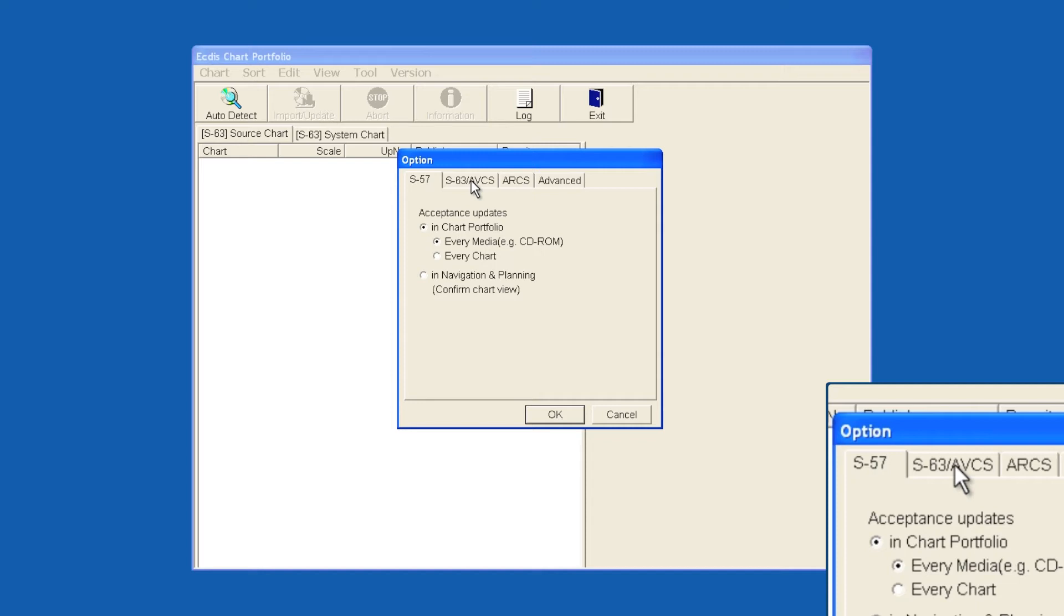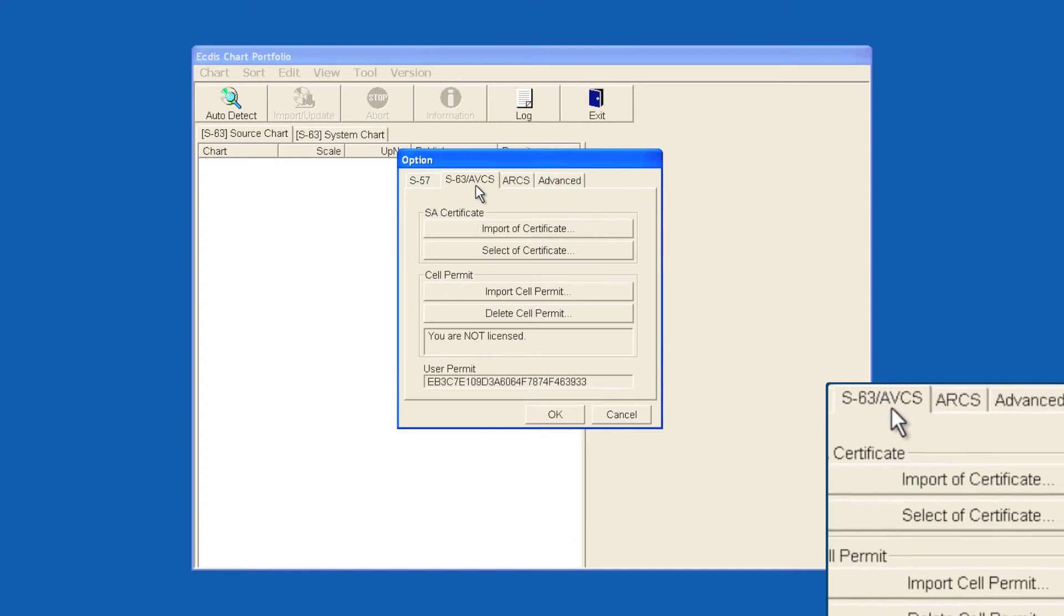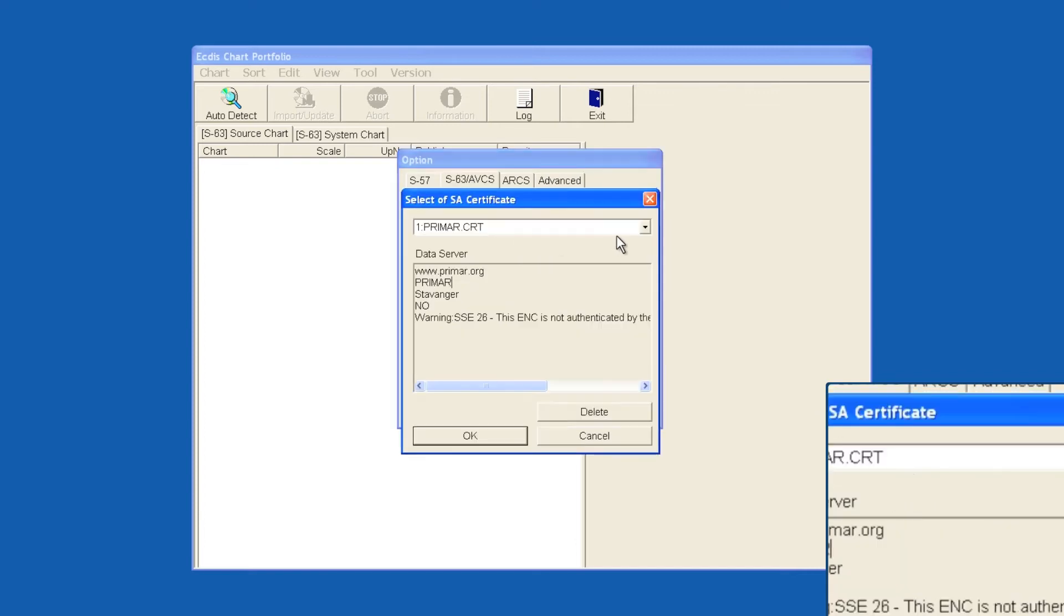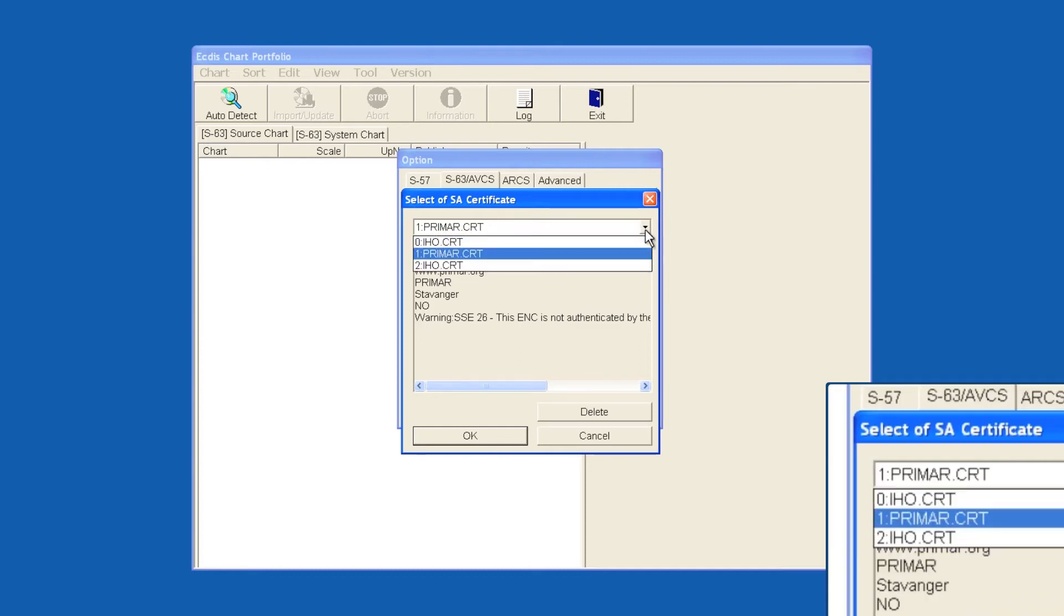Choose the S63 slash AVCS tab and then Select of Certificate. Click on the drop-down. This will indicate the certificates that are available to be selected.